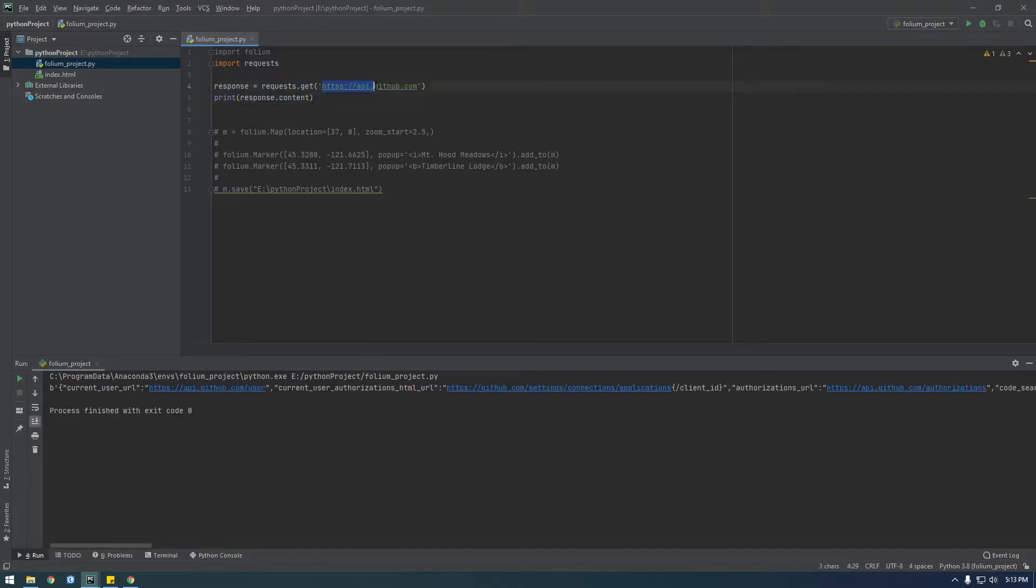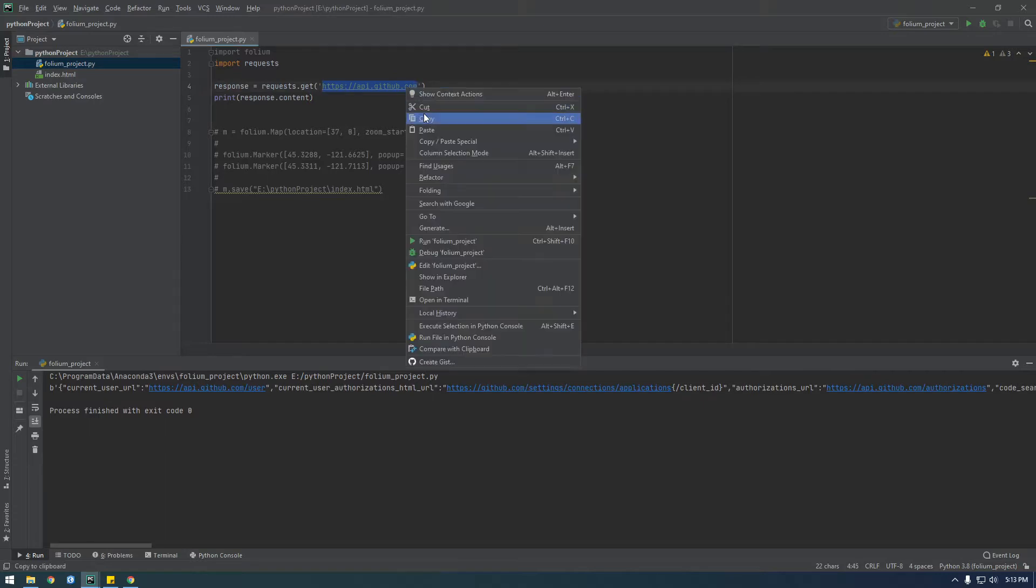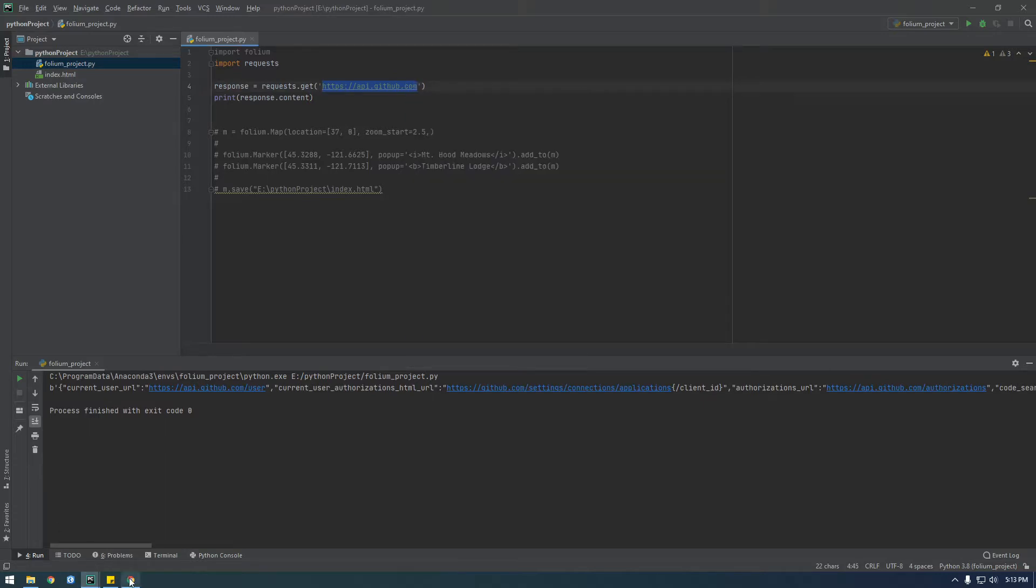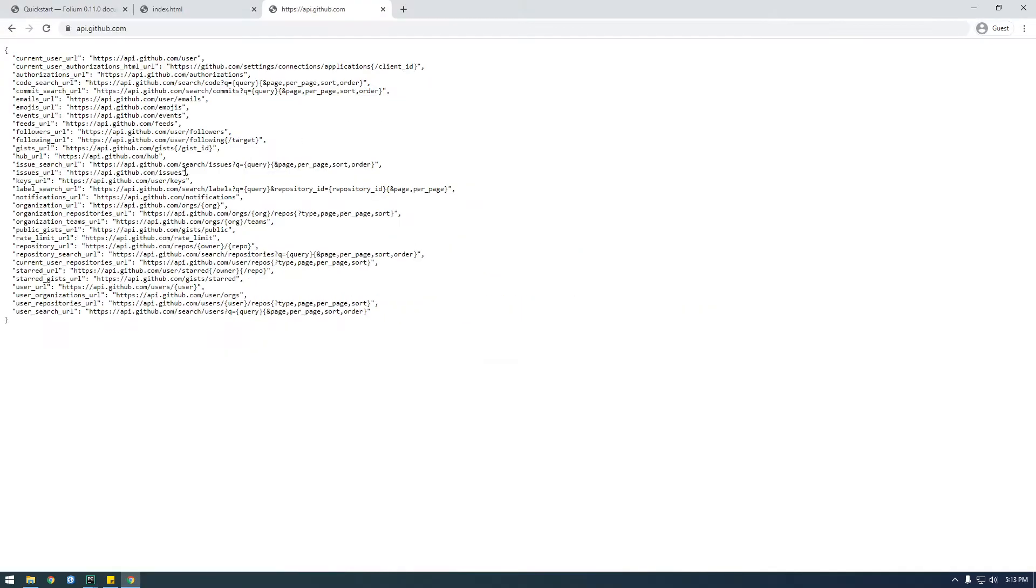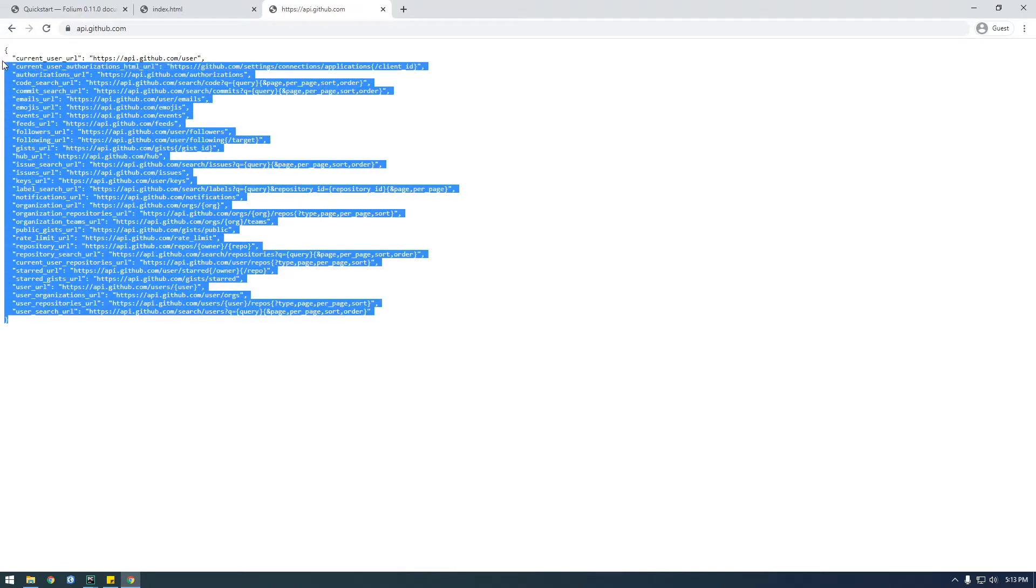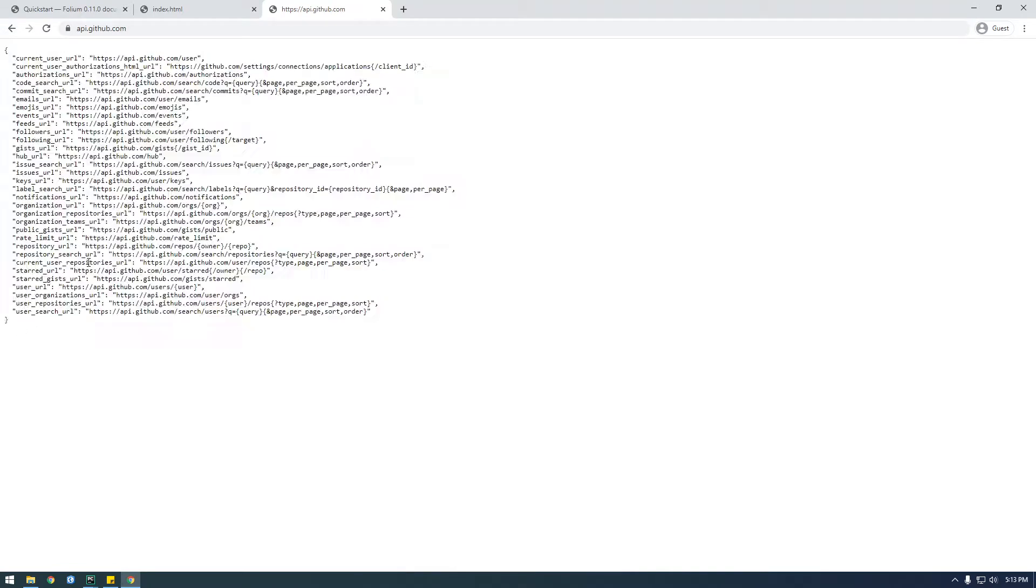So if we actually go to this website, let's just see what it looks like in a browser. This is what it's looking like, so you can see it's JSON here.